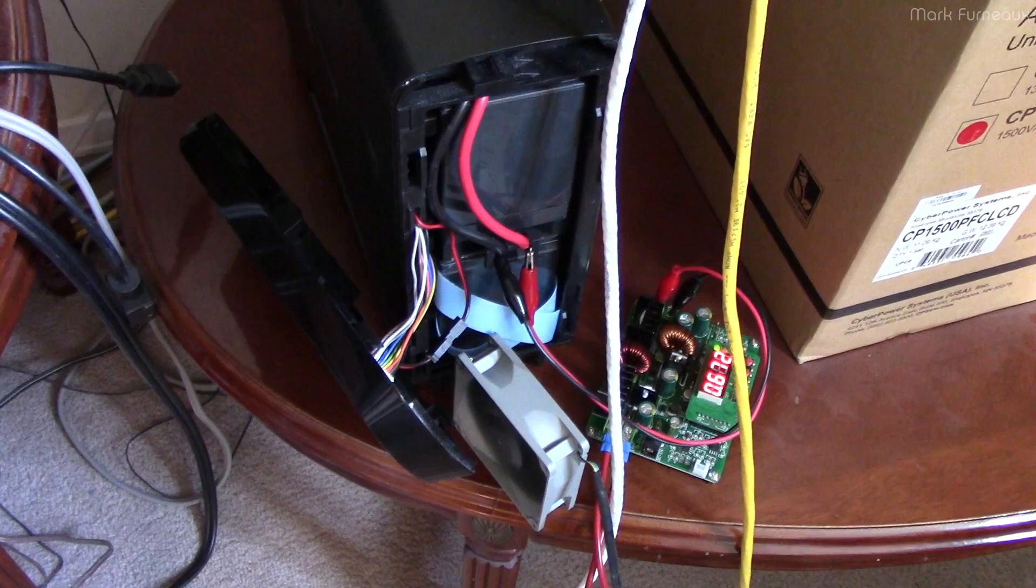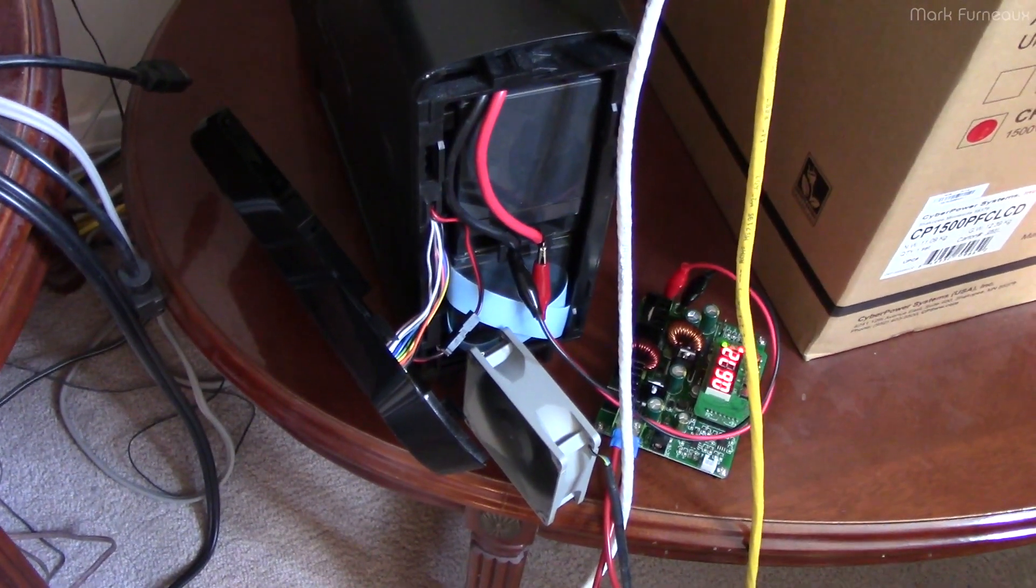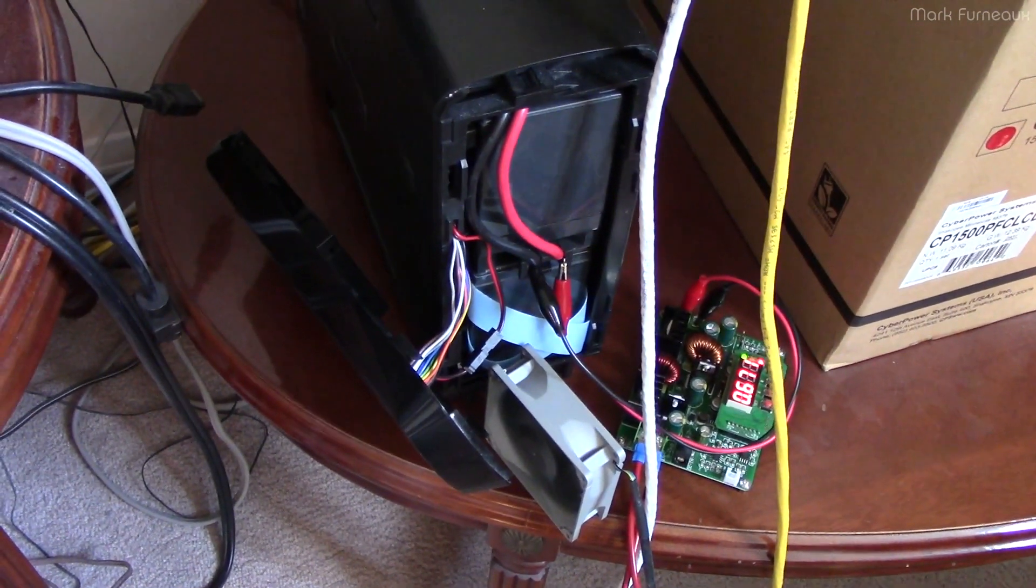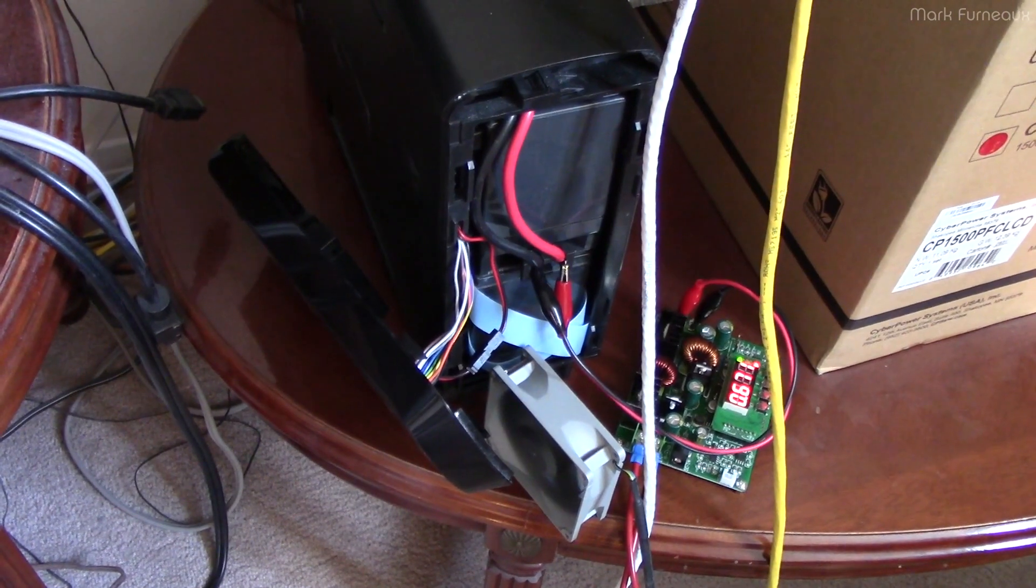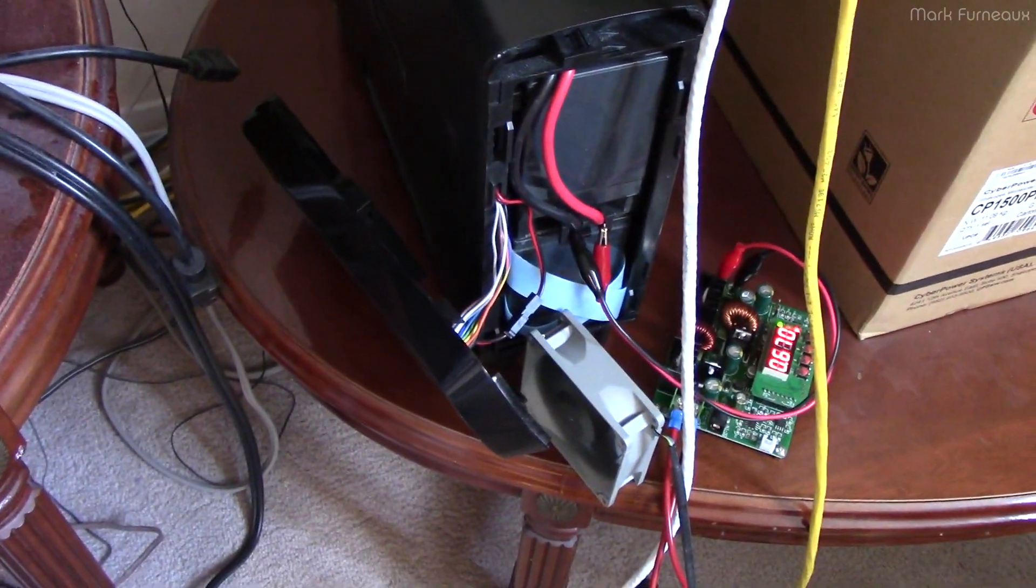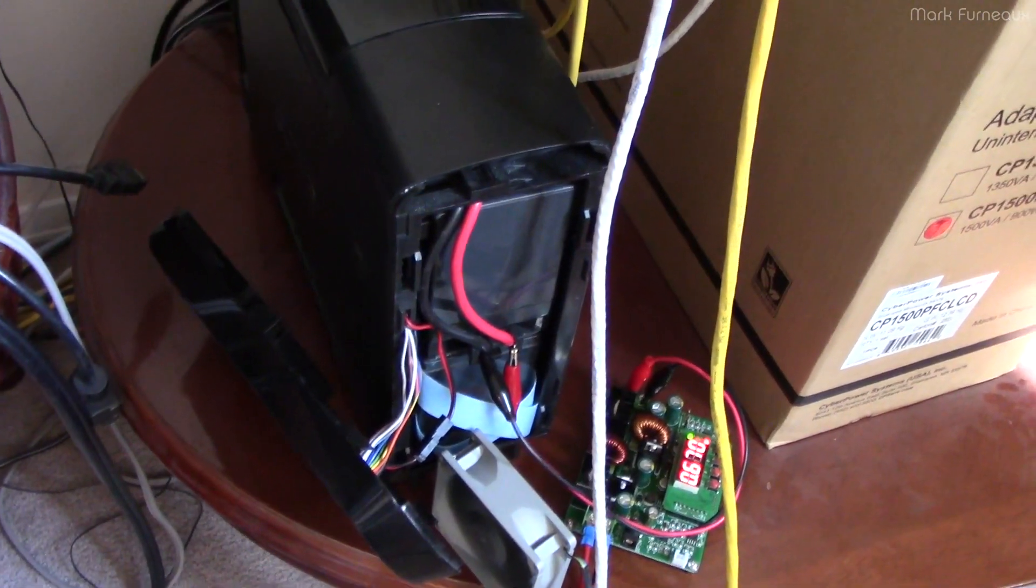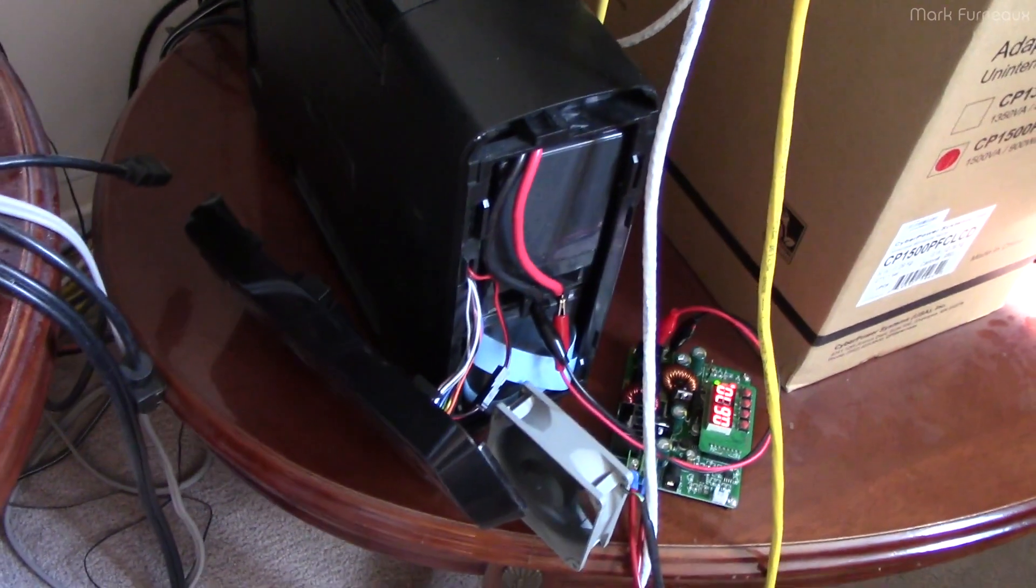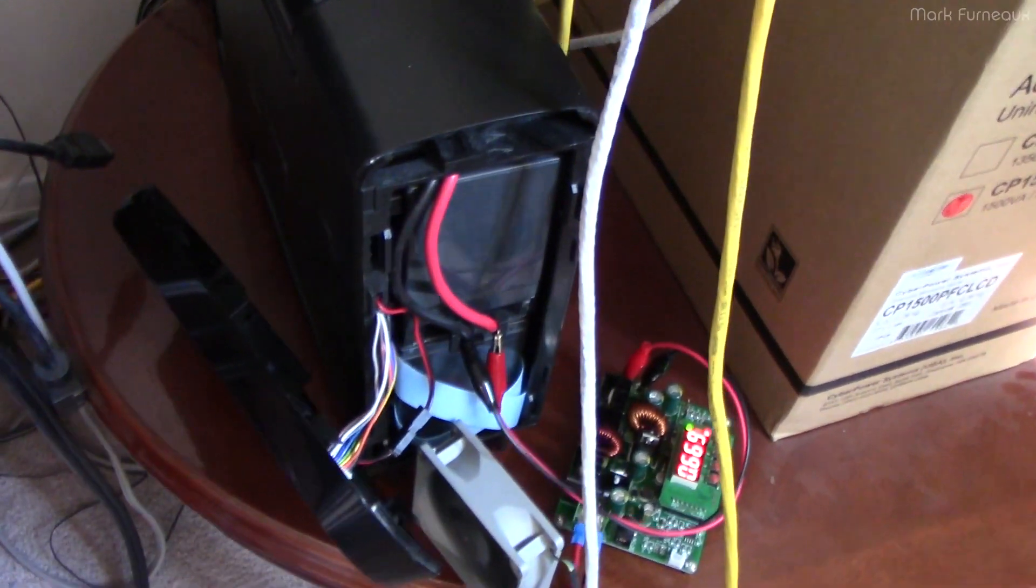Howdy, folks. Sorry about the audio. I have a pretty hefty fan near me. I noticed something today and I thought it was kind of interesting, so I thought I'd share it. This is the CyberPower Systems CP1500 PFC LCD.